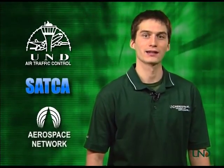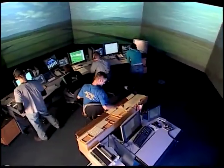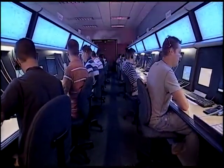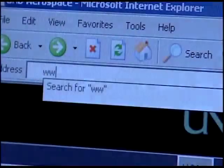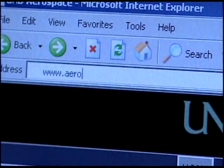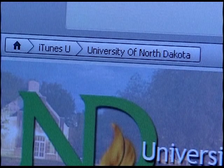On behalf of UND Air Traffic Control, the Student Air Traffic Controller Association, and the Aerospace Network, I'd like to thank you for tuning in. My name is Kyle Wanner. Frequency change approved. For more information on UND Air Traffic Control and to see other videos in this series, visit www.aero.und.edu or search for ATCAST on iTunes University.